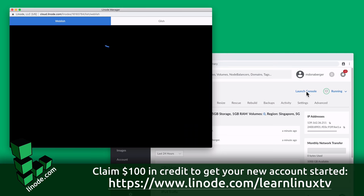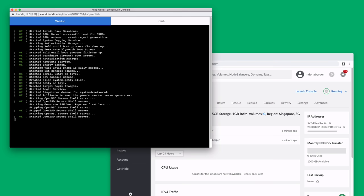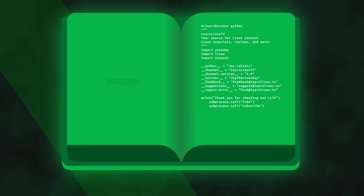In addition, Linode offers 24x7, 365 support, regardless of plan size, so you can get help from a live person when you need it. New users can get started right now with $100 towards your new account. I highly recommend you check them out because Linode is awesome. And now, let's get started with today's video.